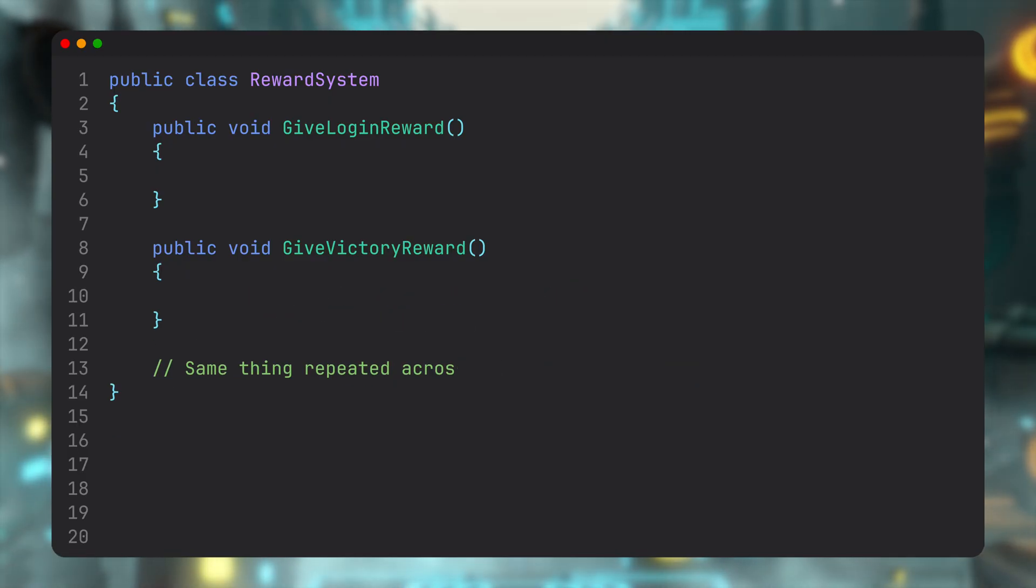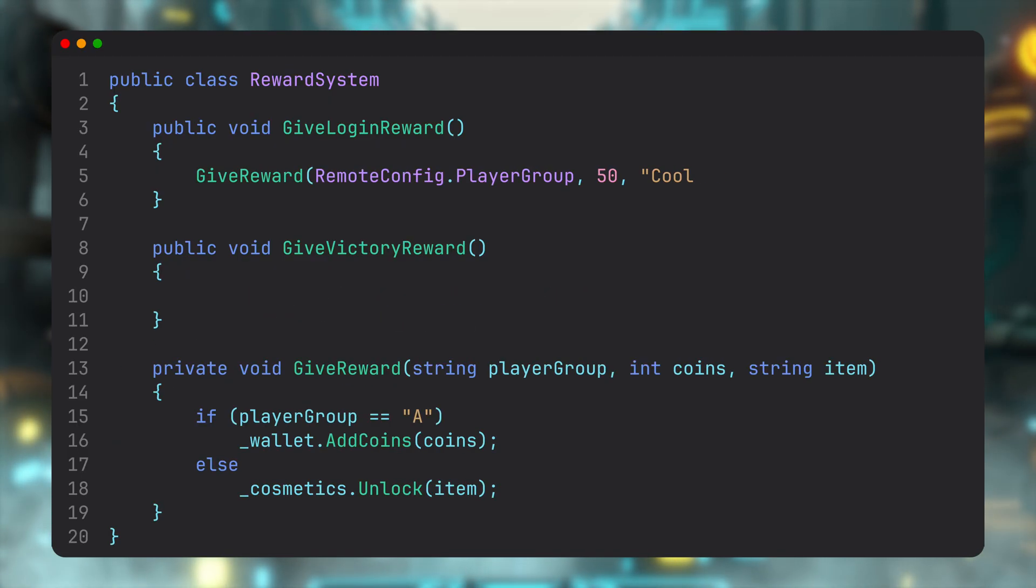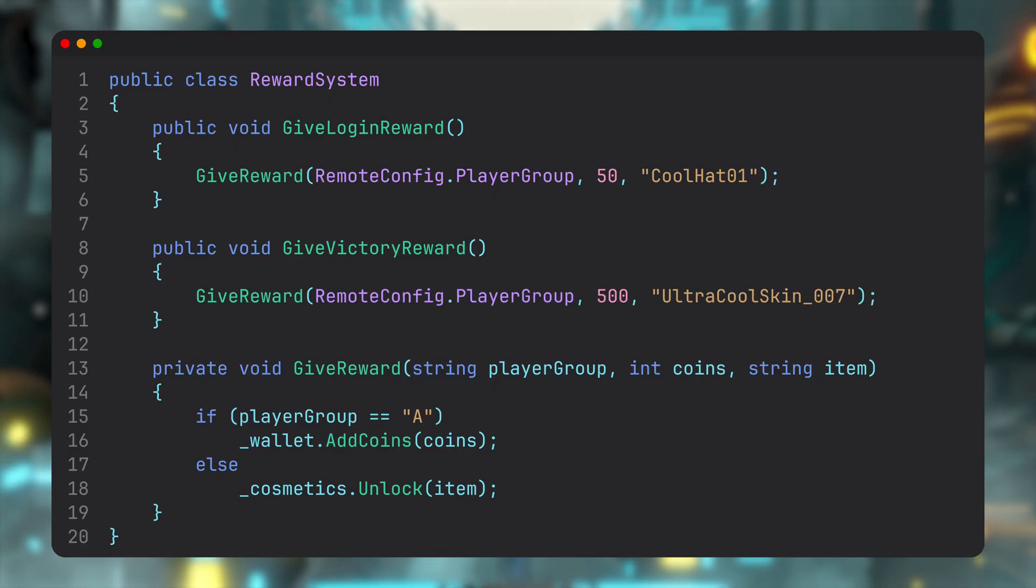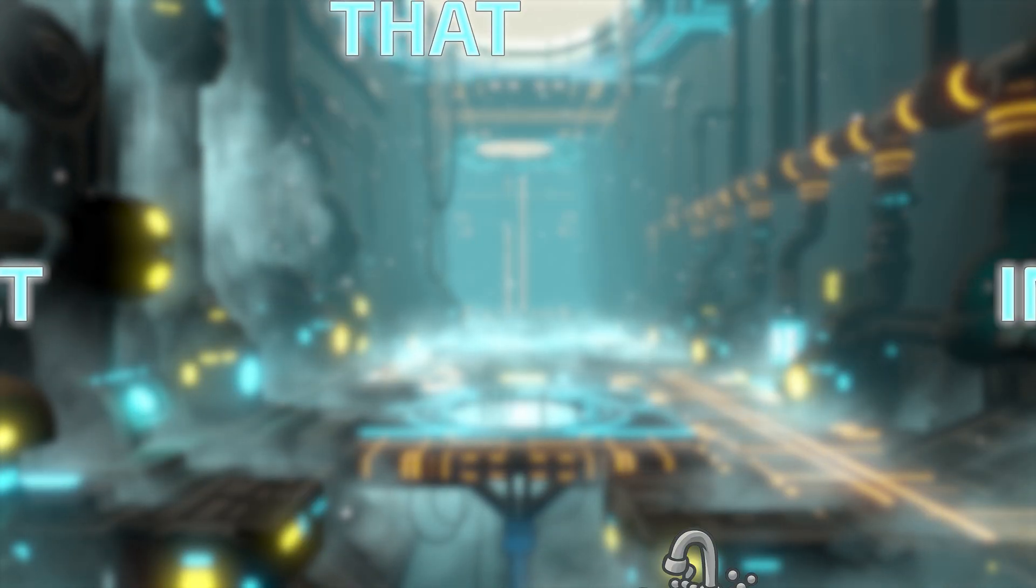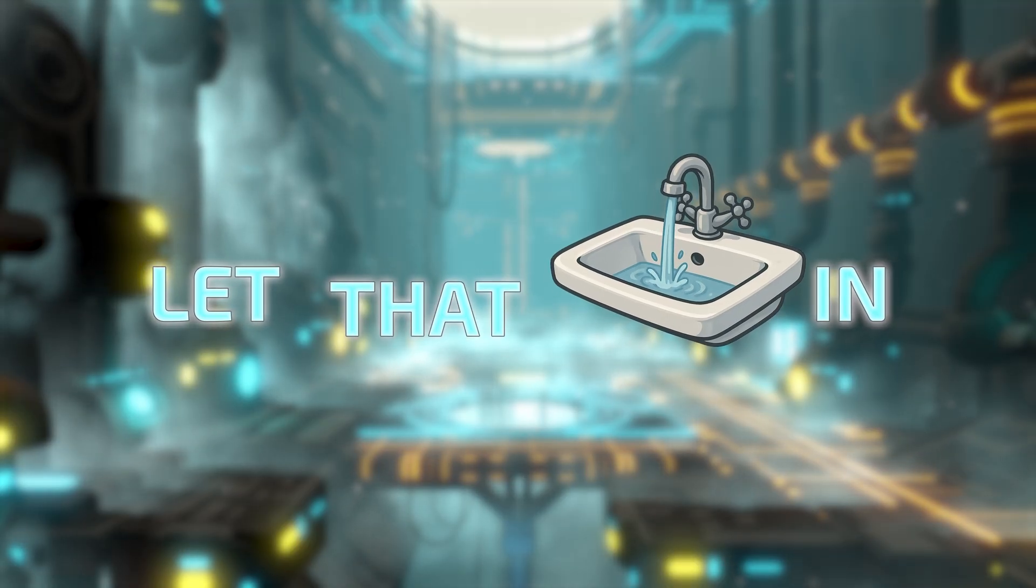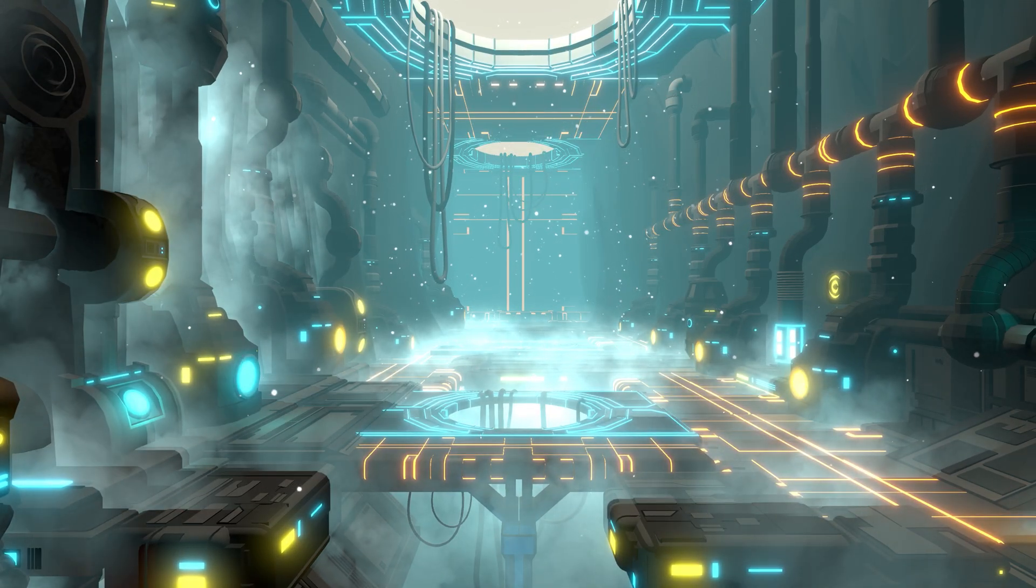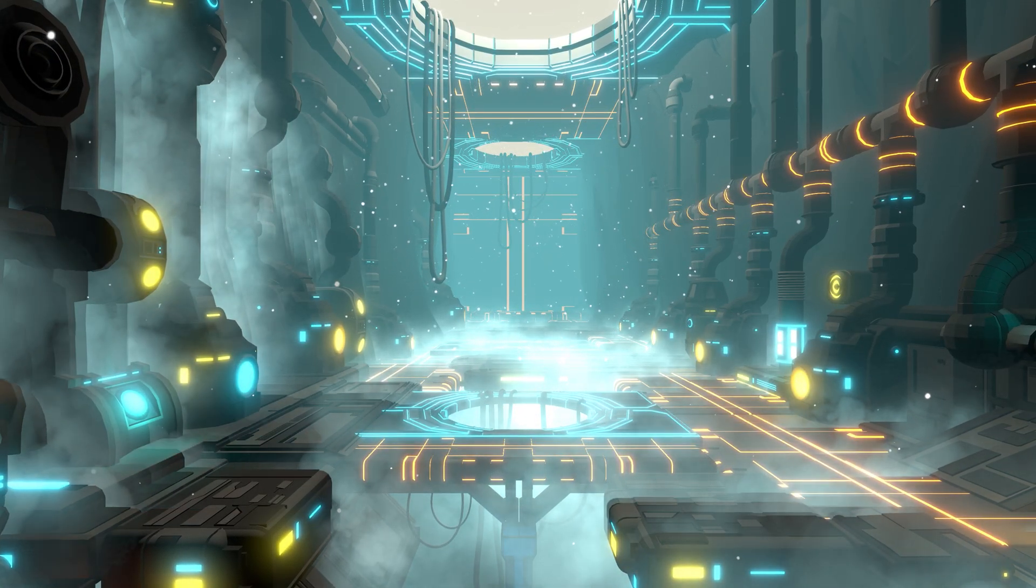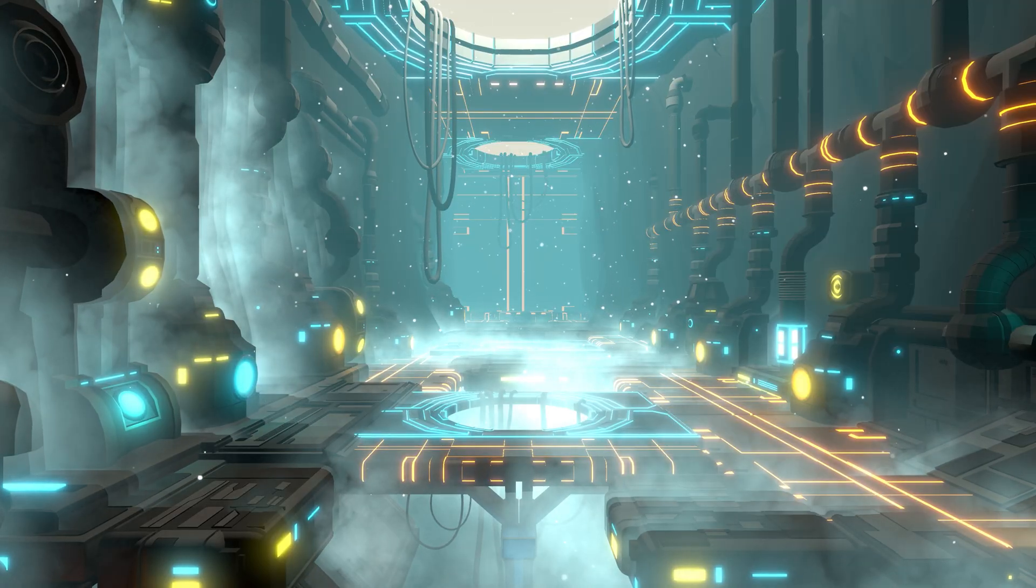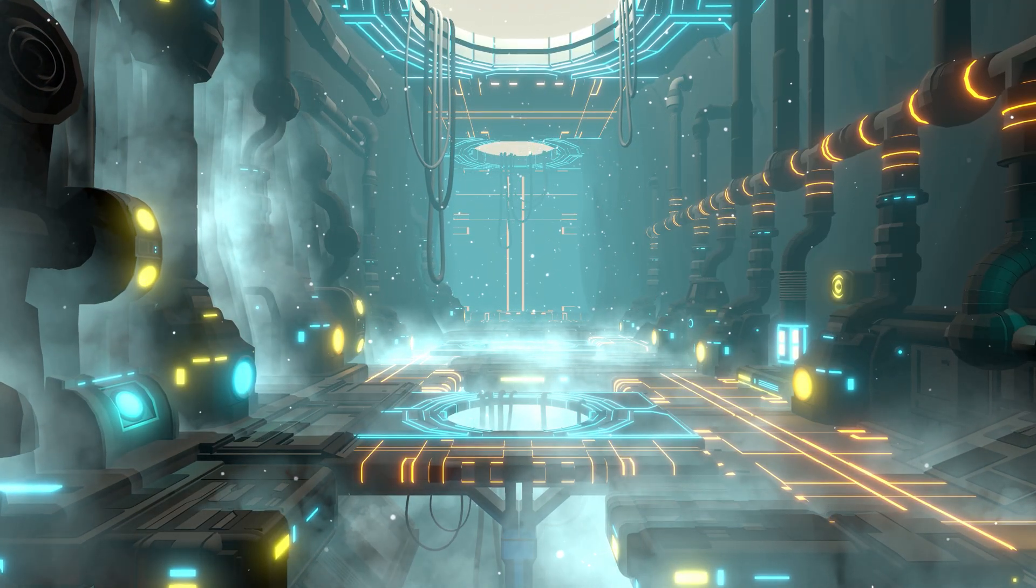Or as we developers often do, you realize the only real fix is to refactor your entire rewards flow. Now it looks nice again, until you've got more requests and more requirements and more changes you need to implement, all this just to try out a small feature from time to time.